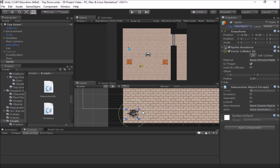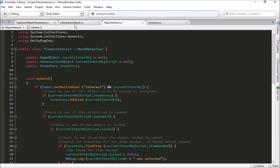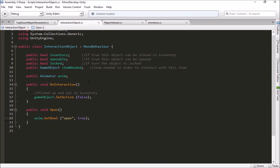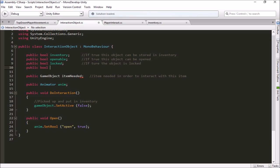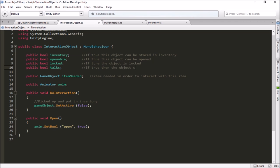We're going to go into our interaction object script and make a few alterations there. Just like we've added some of these properties up here, we're going to add in another public bool. And these public booleans just give us a chance to toggle on and off different types of behavior for our interactable objects. This is kind of a way to handle a lot of things in one script. So we're going to add one called talks. If this is true, then our object here can talk to the player. He's going to have a message to give.